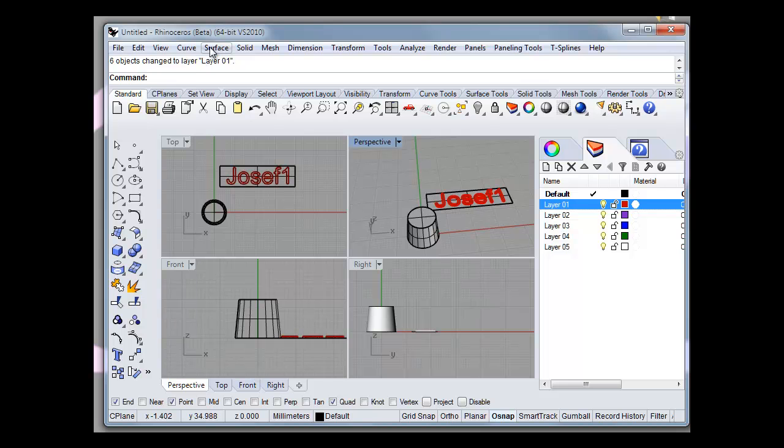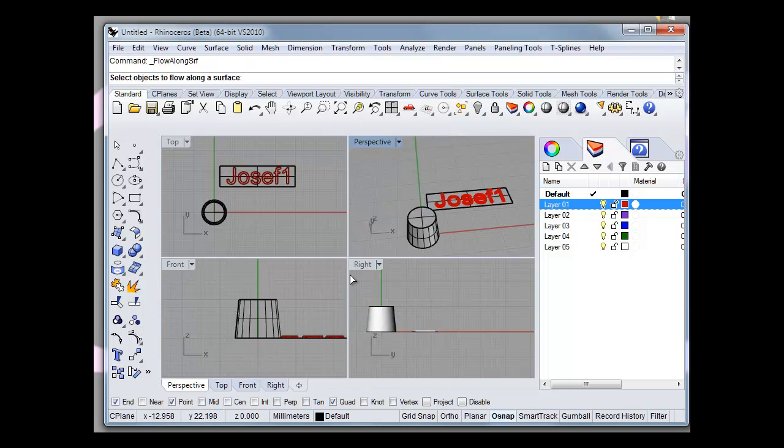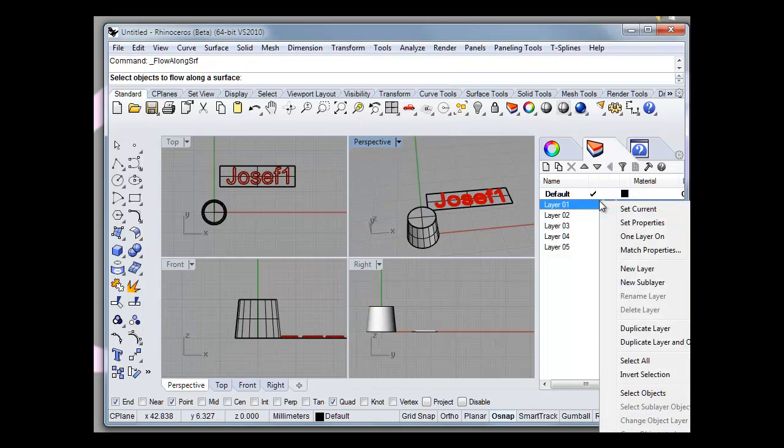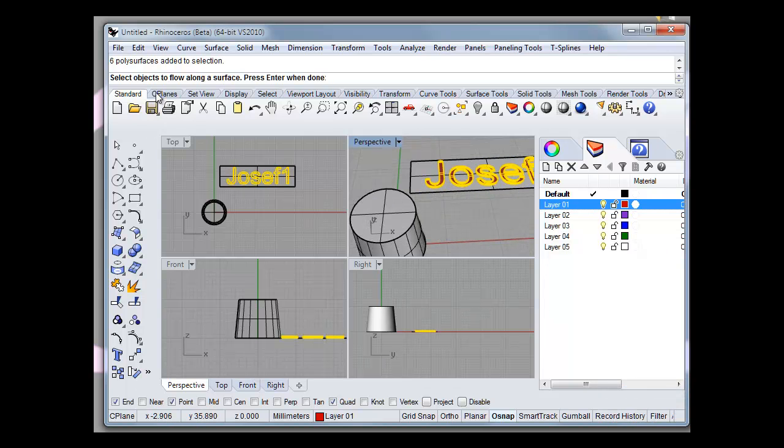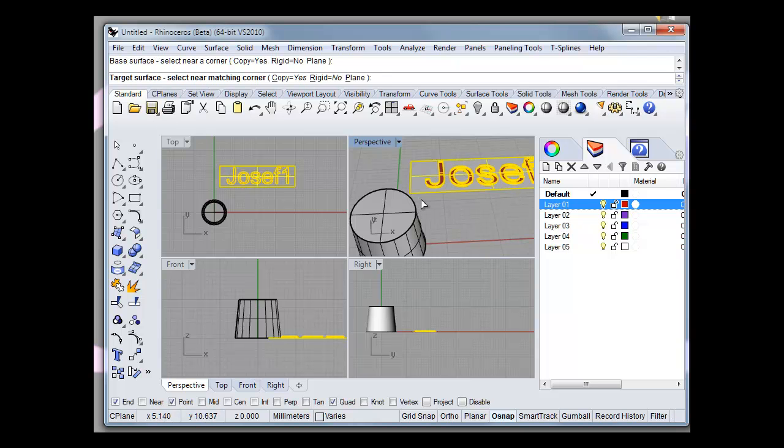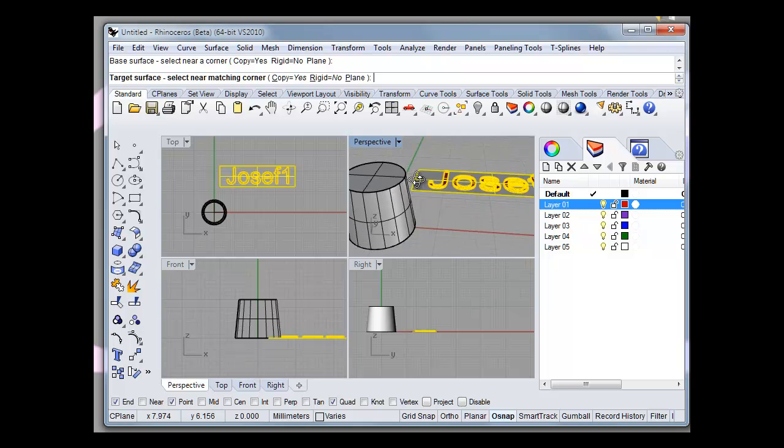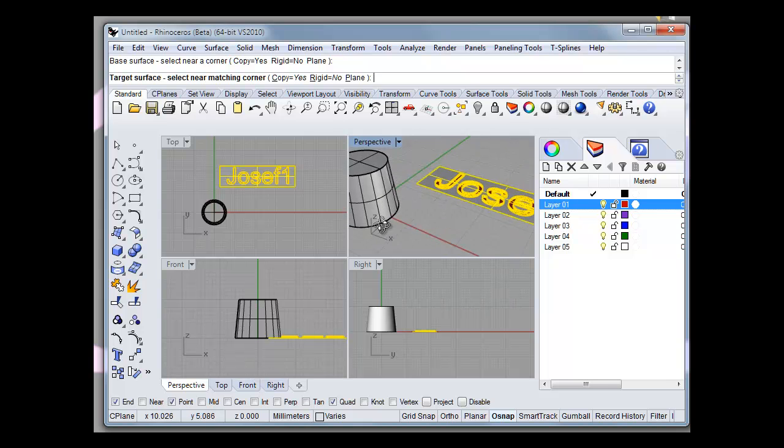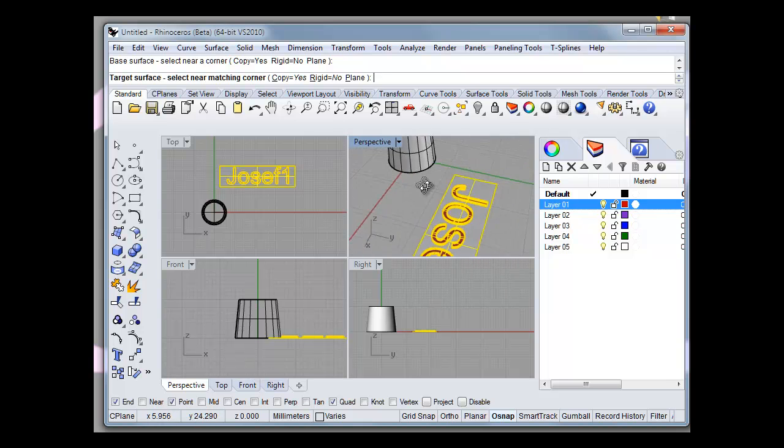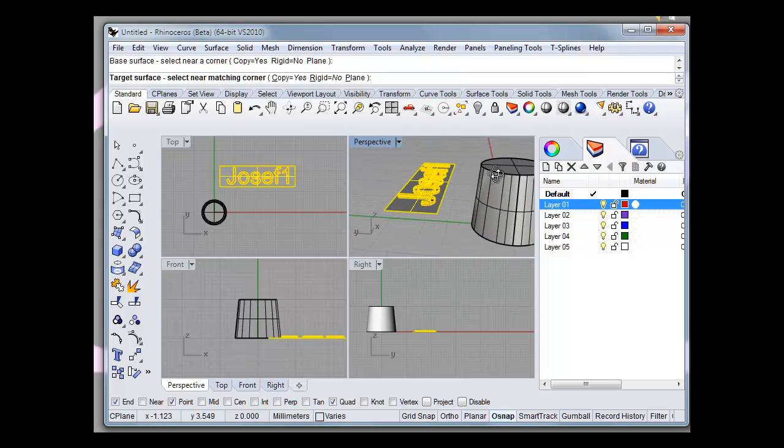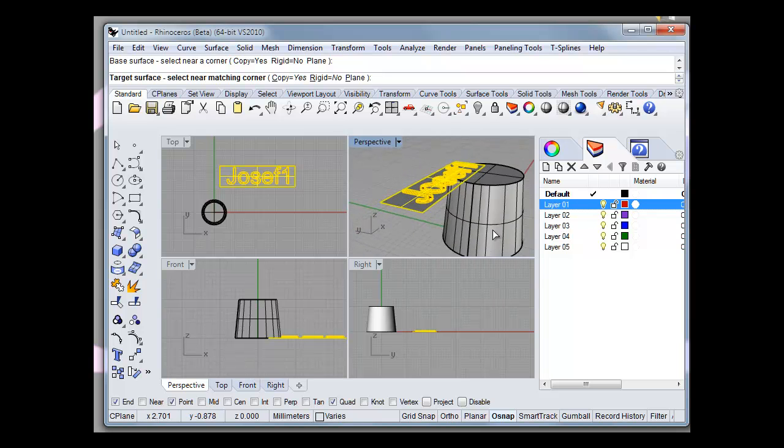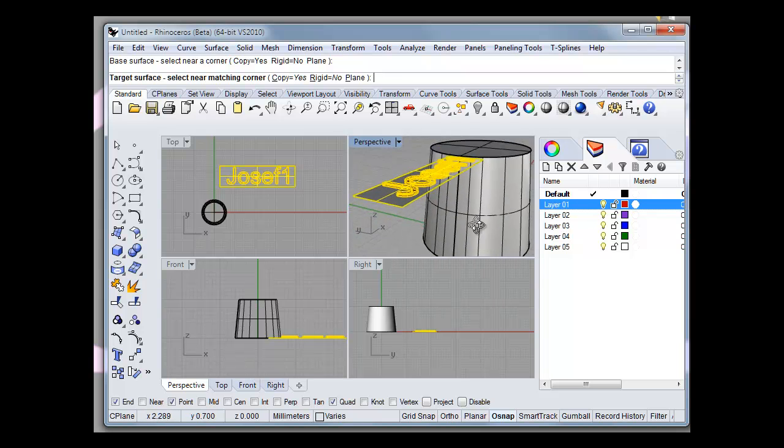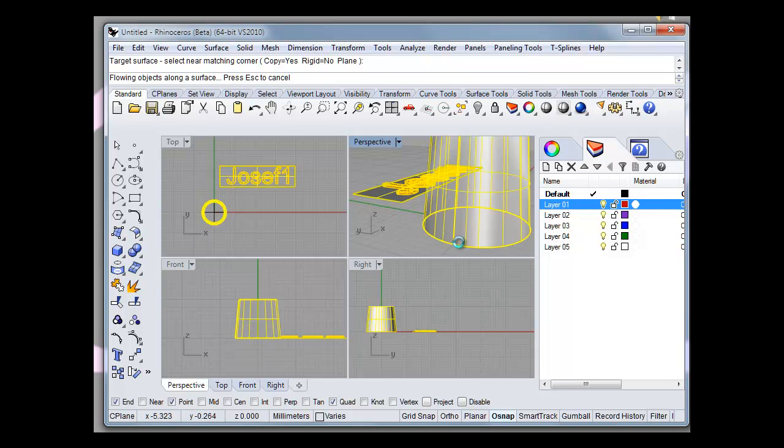Now what you need to do is transform into it, flow along the surface. Objects to flow, if you go into that, select objects, objects from the surface, press Enter. Base surface near a corner, so we'll go to there. Now sometimes this works out, or they call it typical. You can, I can't see which one's thicker, is it there? So if we use that there.